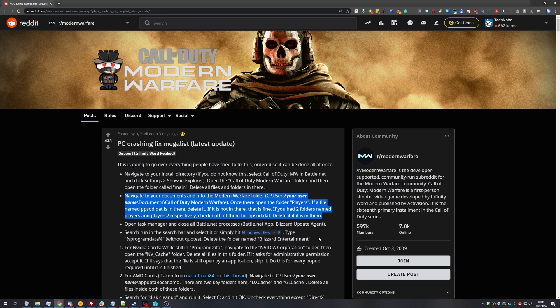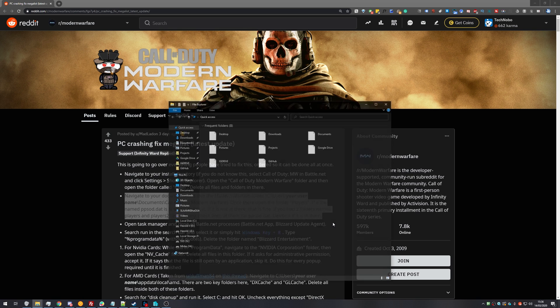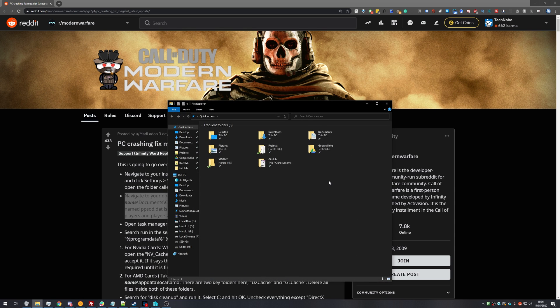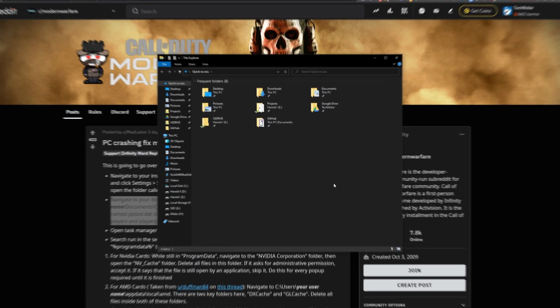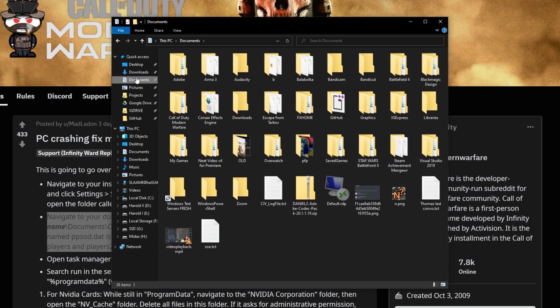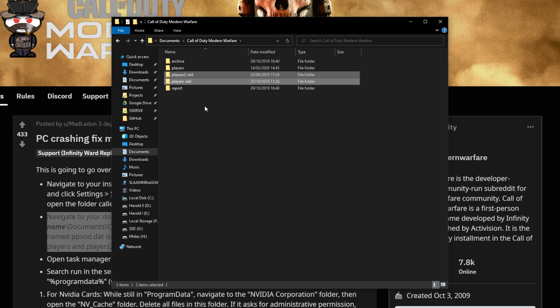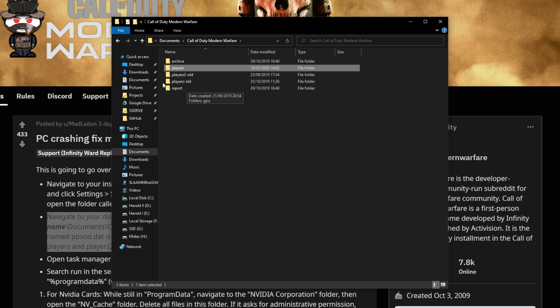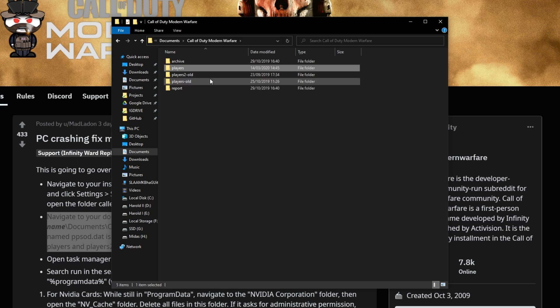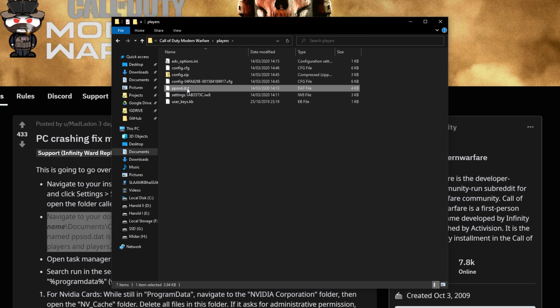The next one involves deleting some saved information from the Call of Duty Modern Warfare settings folder. So we'll start by holding start and pressing E, which will bring up a new explorer window. Then we'll head to Documents on the far left, and we'll head into Call of Duty Modern Warfare. Then I have a couple of extra folders here. You'll usually have just Players, and or a folder called Players2. We'll open up the Players folder, and we'll be looking for ppsod.dant.